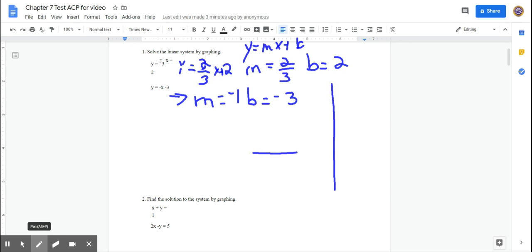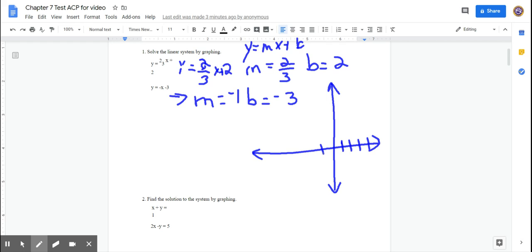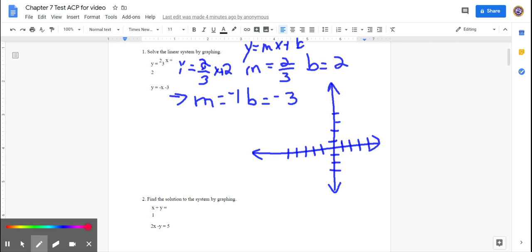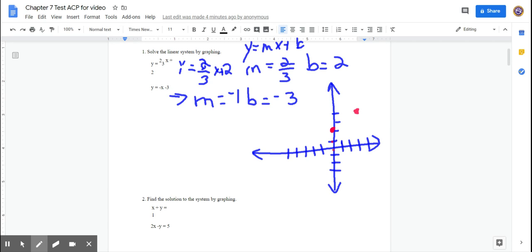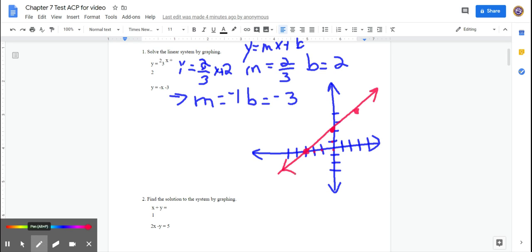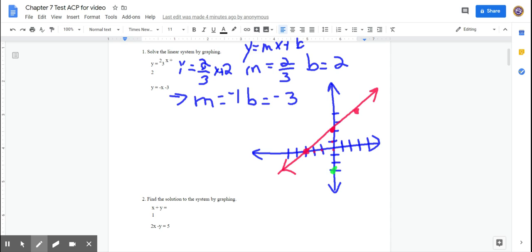Once we have that information, we graph those two lines on the same plane. If you can't print the test and use the provided graphs — which would be the best option — make sure when you draw your lines they are as equally spaced as possible. The first equation has a y-intercept of 2 and a slope of 2/3 — go up 2 and over 3, or you can go down 2 and left 3.